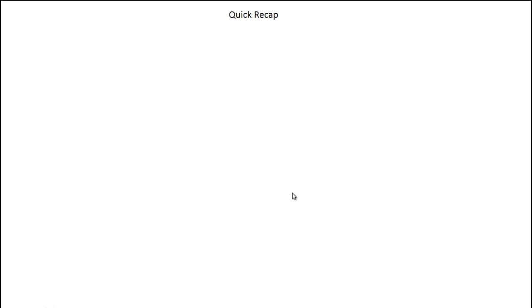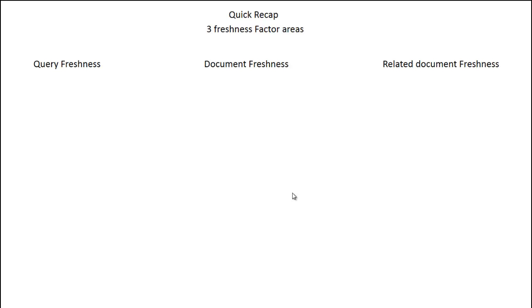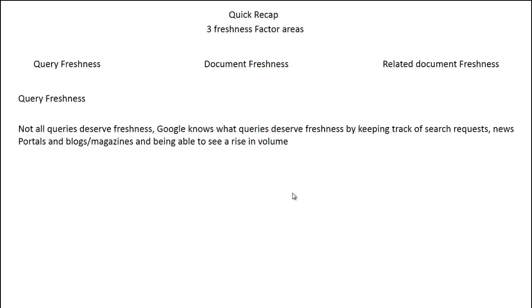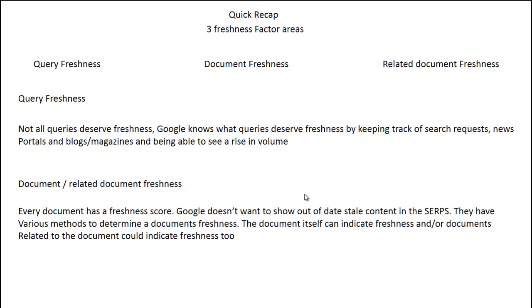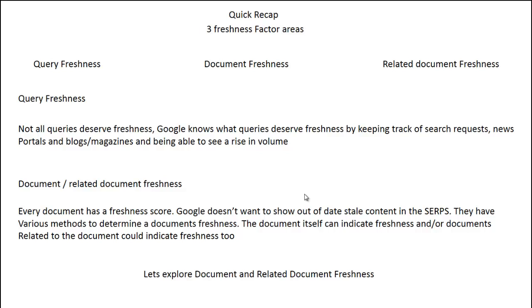So let's have a quick recap. There are three freshness factor areas: query freshness, document freshness, and related document freshness. For query freshness, not all queries deserve freshness — Google knows which ones do by tracking search requests, news portals, blogs and magazines, and rises in search volume. When it comes to document and related document freshness, every document has a freshness score. Google doesn't want to show out-of-date stale content in the SERPs. They have various methods to determine a document's freshness, and the document itself or documents related to it can indicate freshness.